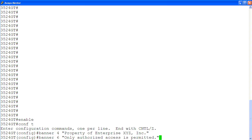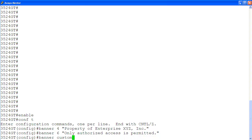Then, using the same command, add another banner message on line 6 to read "Only authorized access is permitted." Then, enable the custom banner with the command banner custom.